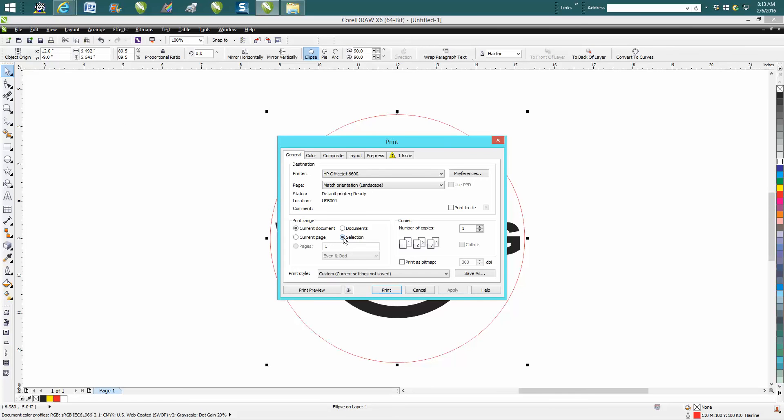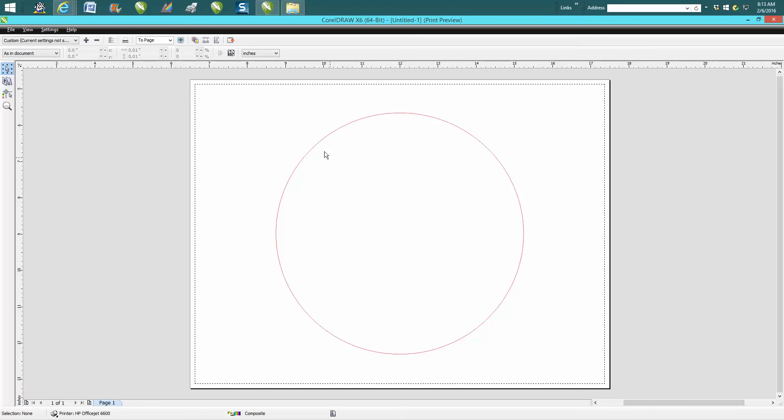You're going to print what's selected. Hit Print Preview, and there's the only thing the laser is going to cut. It's not going to cut anything else.